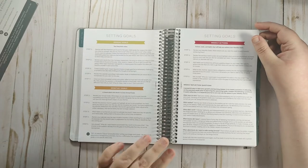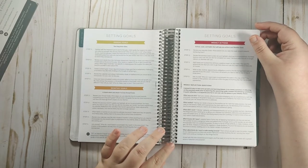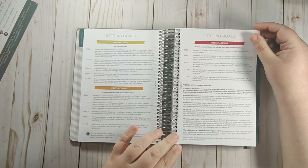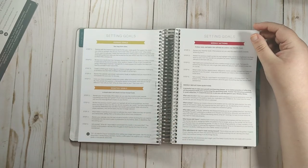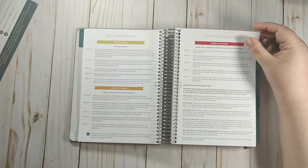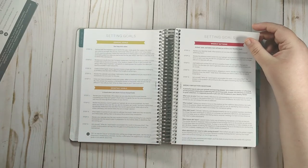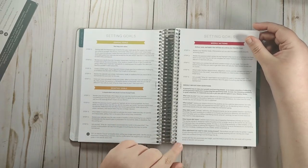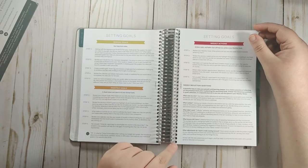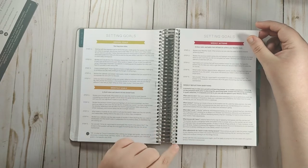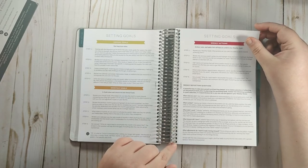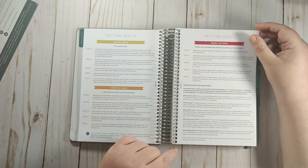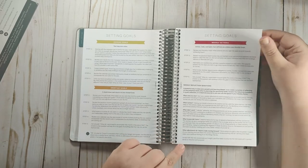The weekly actions are where this goal setting system differs a lot from a lot of other ones because it has you set your actions weekly. It has you reflect on your actions weekly. So you can change what you are doing on a weekly basis. And then the weekly reflection questions are: what were your wins? What worked? What didn't work? What lessons did you learn? And what adjustments do you need to make moving forward?